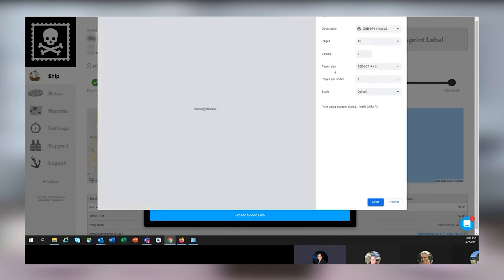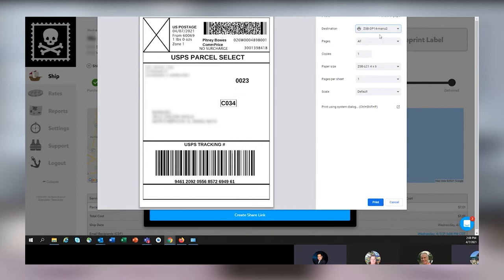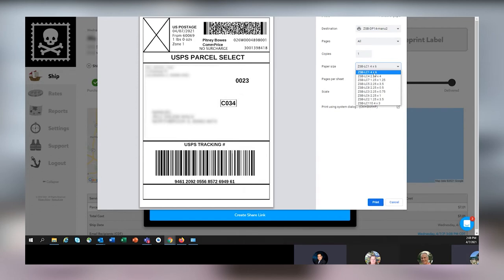Make sure that your destination is your ZSB-DP14 printer and the paper size is the ZSB-LC1 4x6 cartridge. And when you're ready, click print and your ZSB Series printer will print your label or labels.